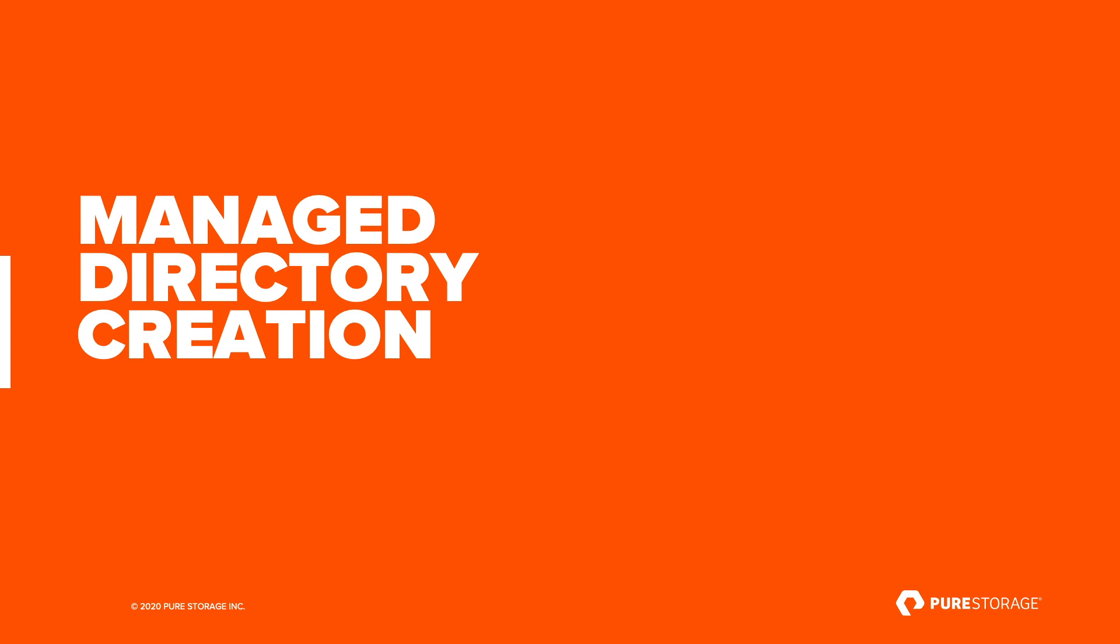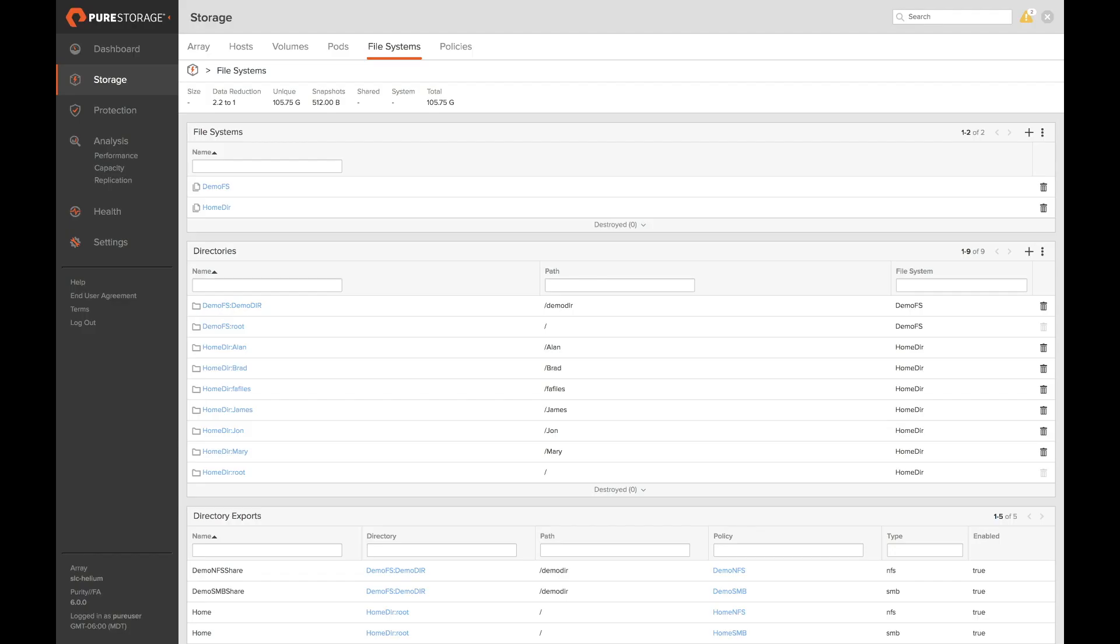Next let's go over managed directory creation. Managed directories are folders within file systems that are created by storage administrators. These folders act as anchor points to allow storage administrators to apply various configurations such as exports, shares, and snapshots.